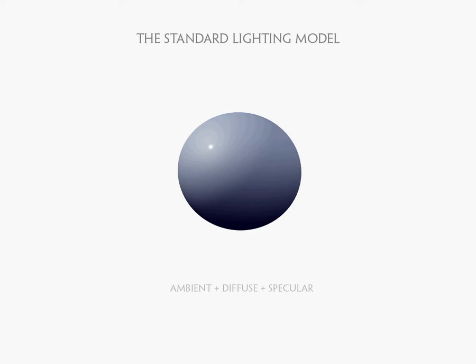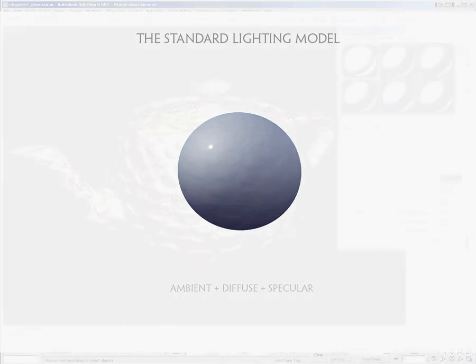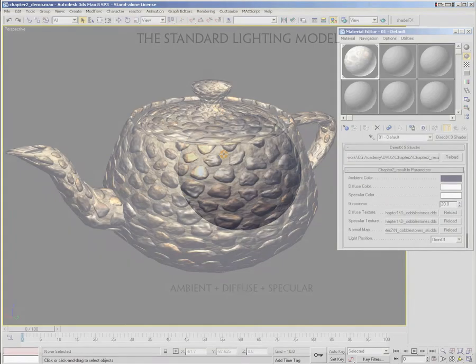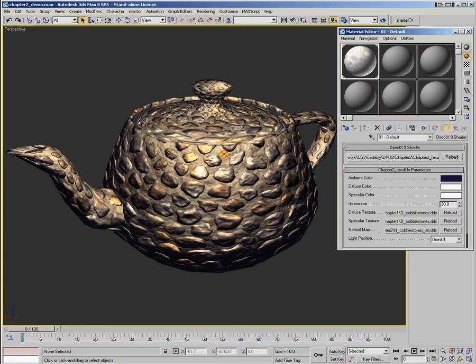Most of you will probably be familiar with ambient, diffuse, and specular lighting but I just want to show it off here really quick. So what we've got is a simple teapot and we've got ambient, diffuse, and specular lighting applied to the teapot.